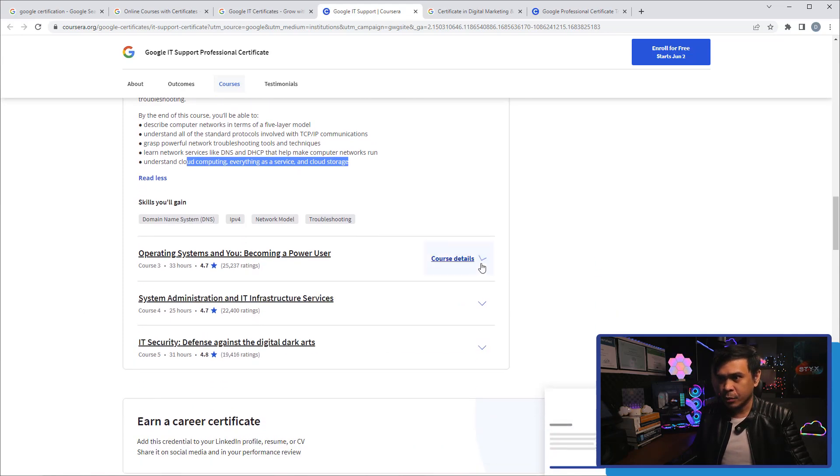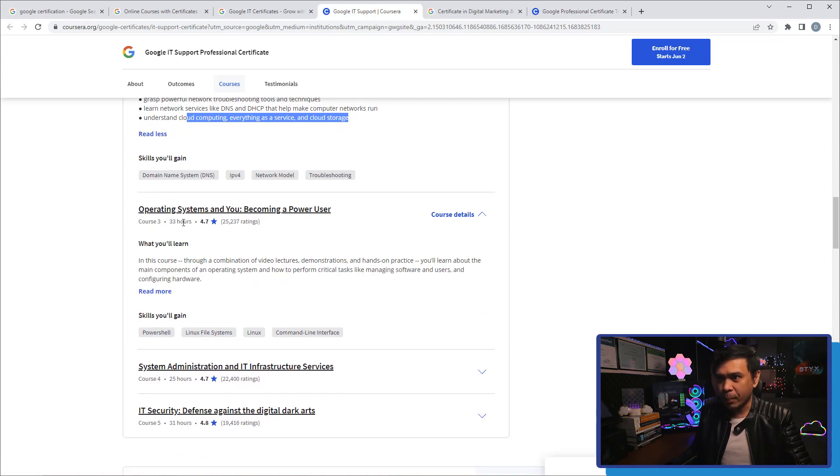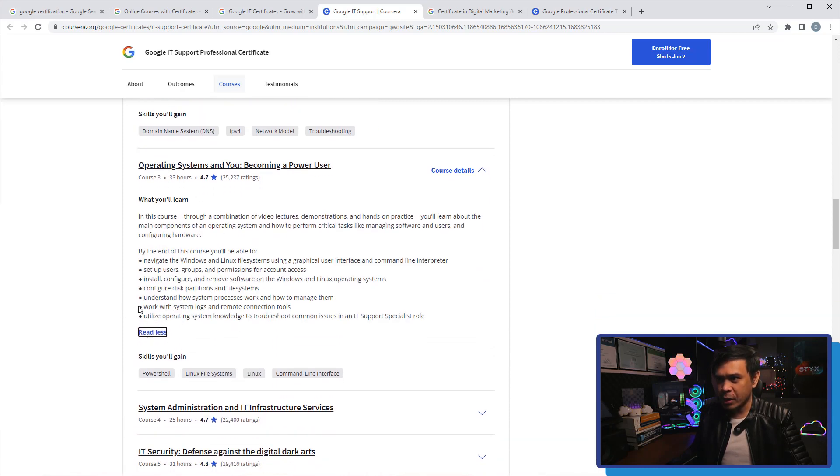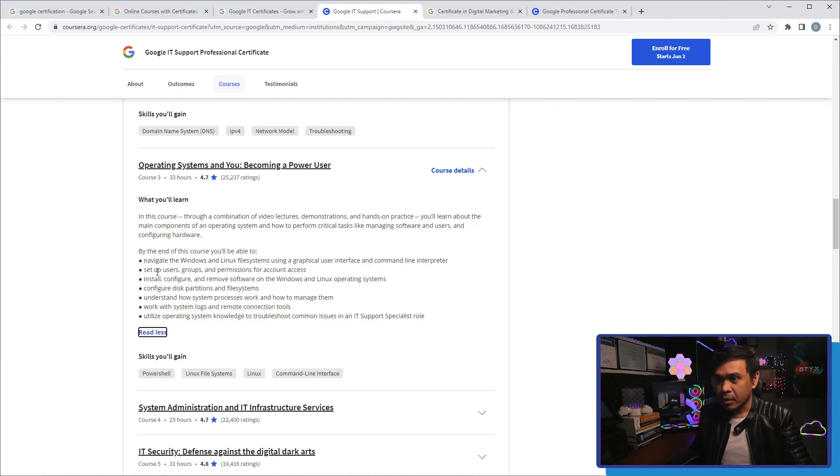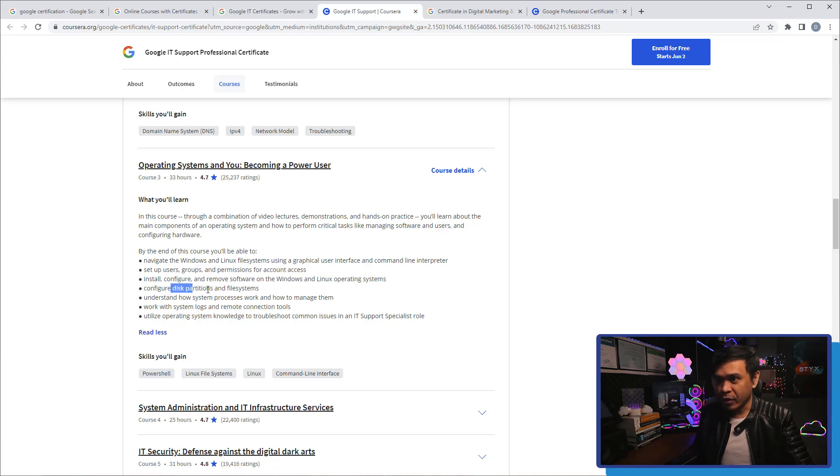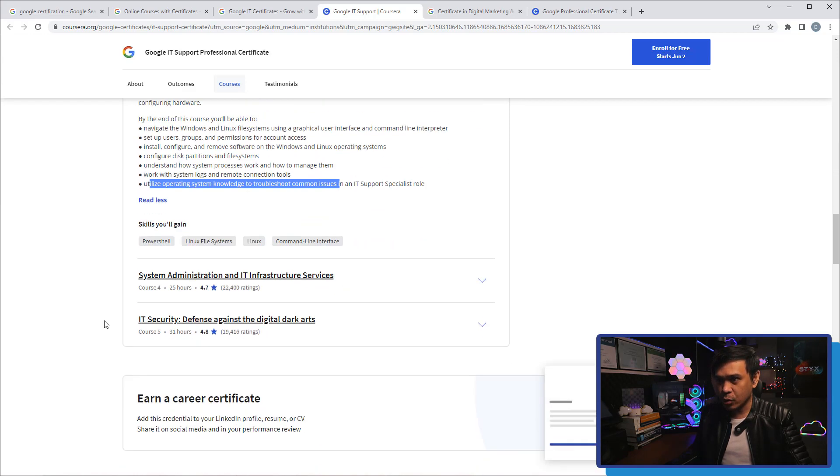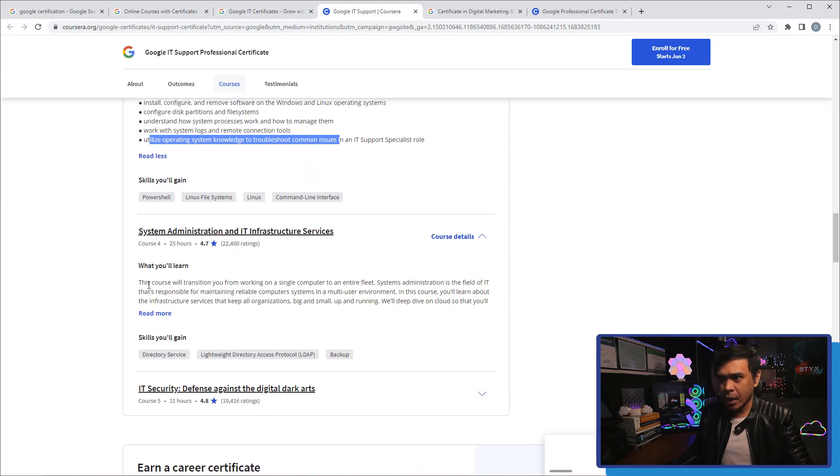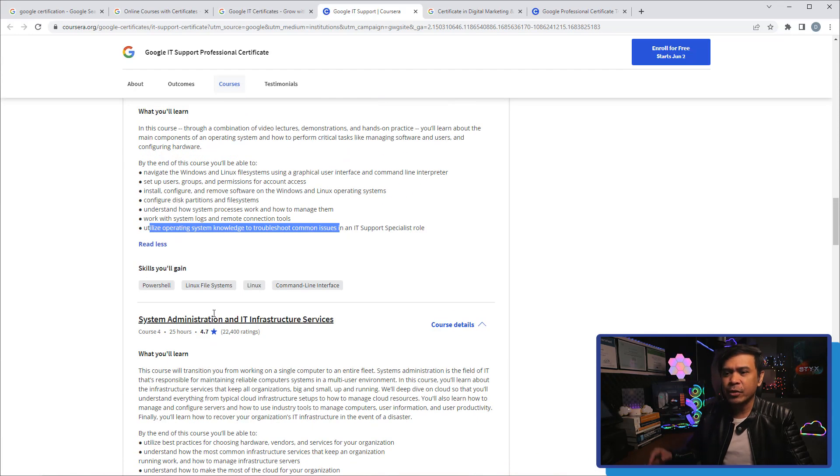Next is Operating Systems. This is both Windows and Linux file systems. They also set up user groups, permissions, configure disk partition and file systems, work with system logs and utilize OS knowledge to troubleshoot common issues. Really sounds interesting because after networking you talk about system administration.